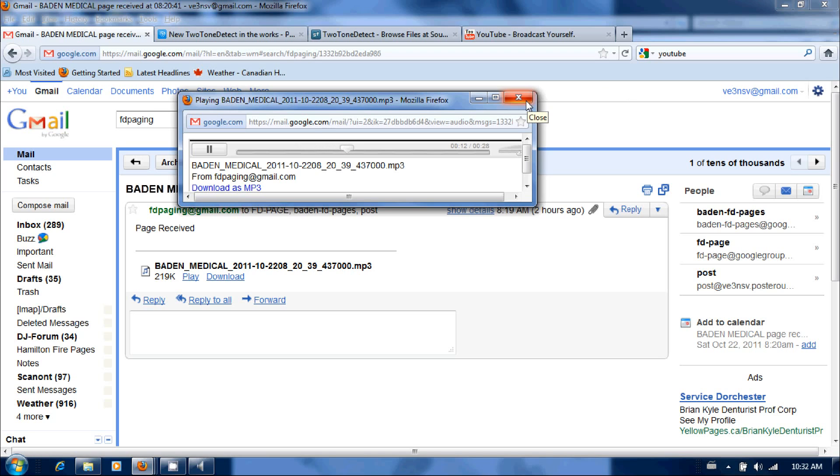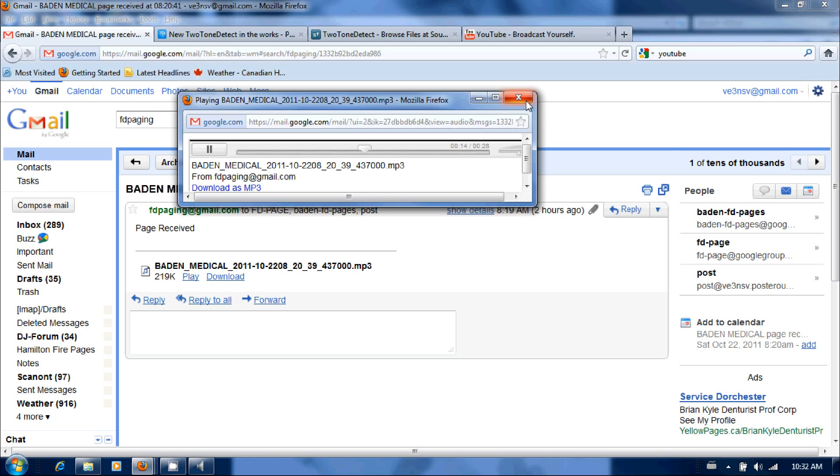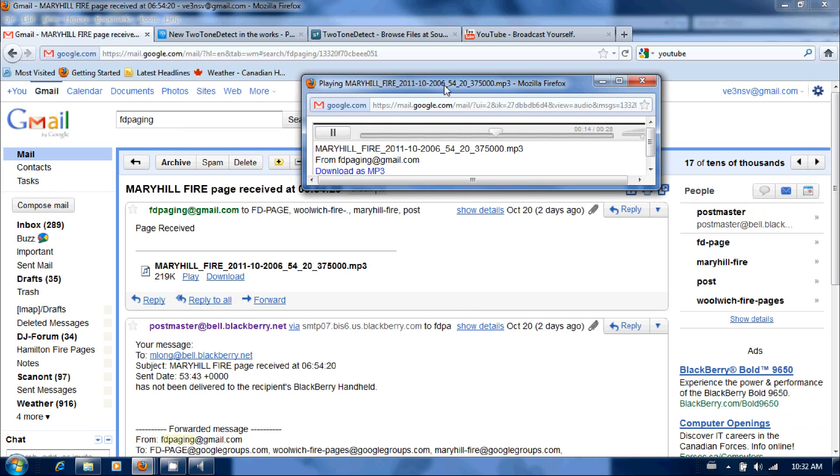Alarm for Mary Hill, report of a power line down at 1025 Mary Hill Road, that's alarm for Mary Hill for a power line down in front of Haley's Farm.